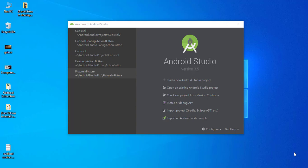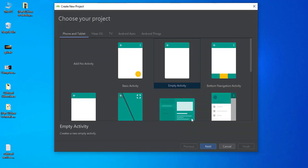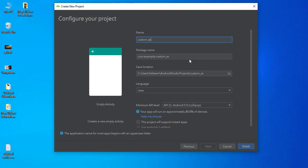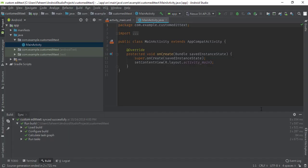Assalamualaikum guys, welcome to another tutorial of Android development. In this video we will see how to create a custom edit text in Android Studio. Let's start — first of all you have to click 'Start New Android Studio Project', select the empty activity, click the Next button, change the project name to 'custom_edit_text', and click the Finish button. Our project has been created.